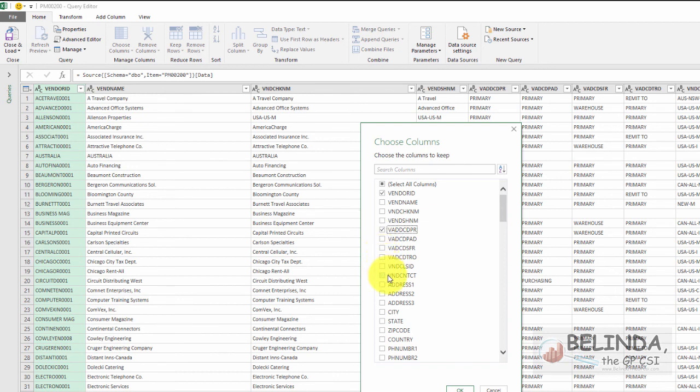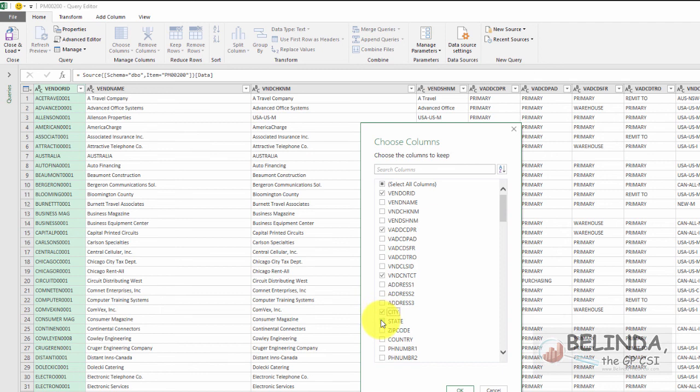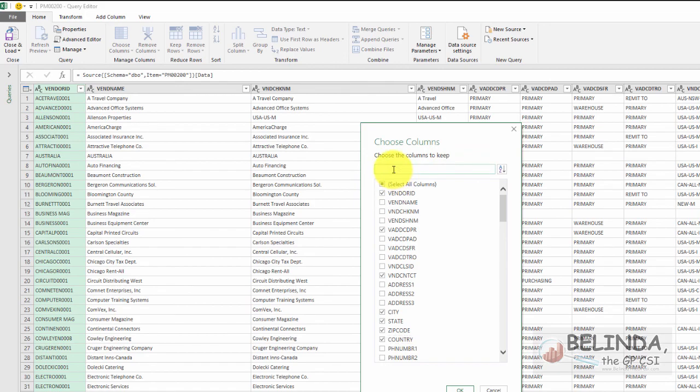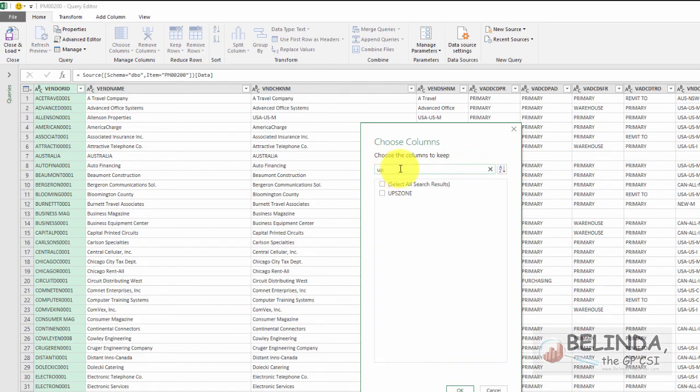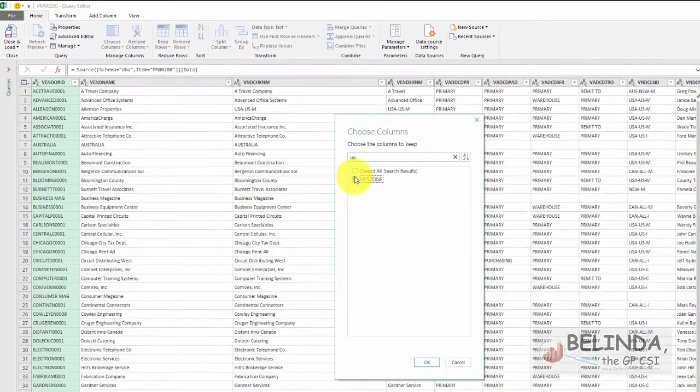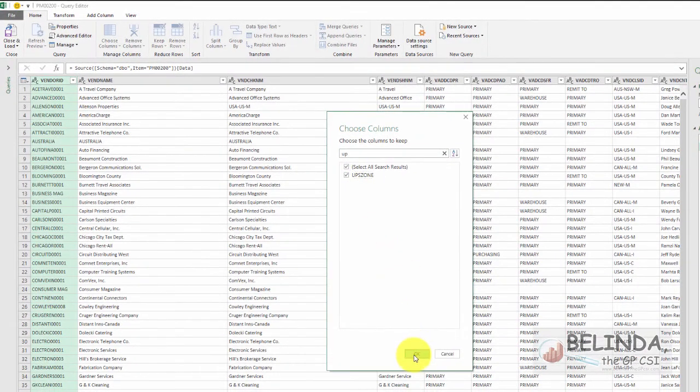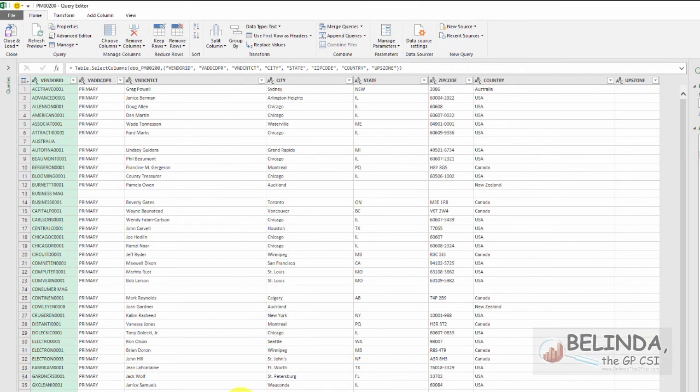And since I'm pulling this directly from the SQL database from the table, you could see that the field names aren't always that easy to do. I'll grab city, state, zip, country, and I also want UPS code. So let me find UPS zone. So now I should end up with eight columns.